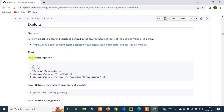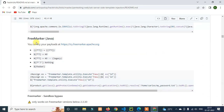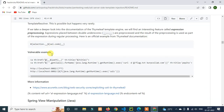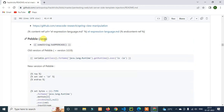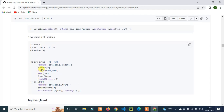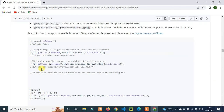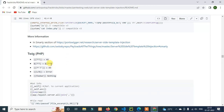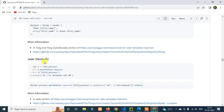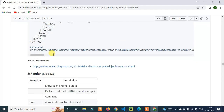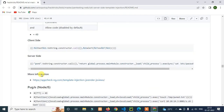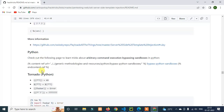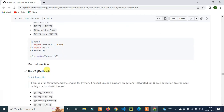There is a tool called TPLmap. Java-based template engines include Velocity, Thymeleaf, Spring view manipulation, Pebble, and Jinja Java. PHP-based ones include Smarty and Twig. Node.js-based ones include Jade and Handlebars. Ruby-based engines include ERB and Slim. Python-based ones include Tornado and Jinja2, which we'll use practically.